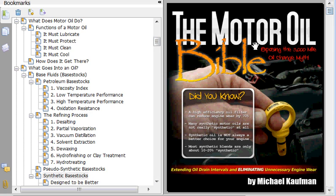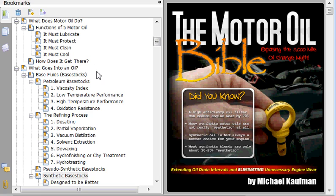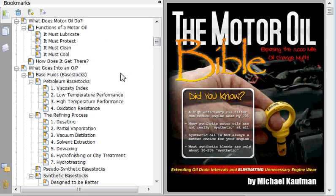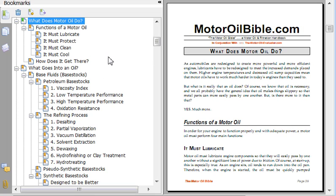Let me give you a rundown of just the chapters in the book so you know what kind of information you're going to find in here. It's 370 pages, so there's a lot of information. It discusses the functions of a motor oil — what it needs to do and why that's important — what goes into an oil, how oils are manufactured, and what are the things that need to be done to create a decent motor oil.